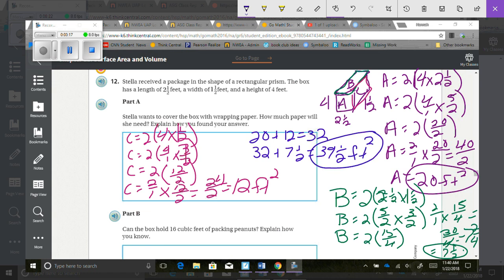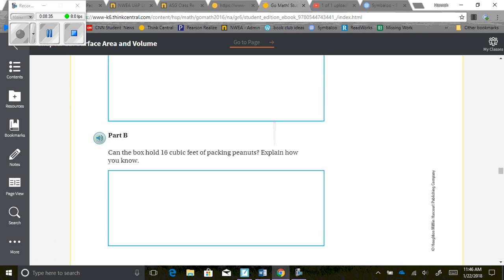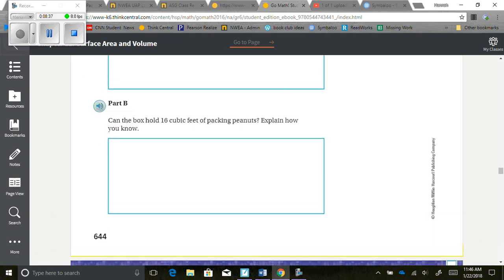So 39 and a half square feet is how much paper she will need to cover the box. You're going to need to explain that using words and numbers. Part B asks: can the box hold 16 cubic feet of packing peanuts?